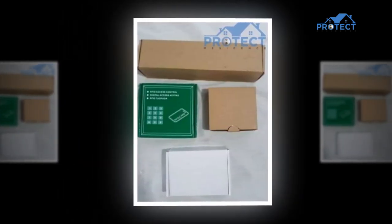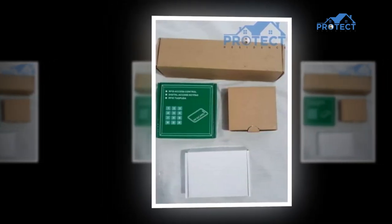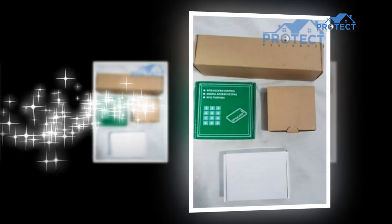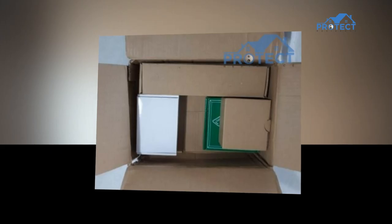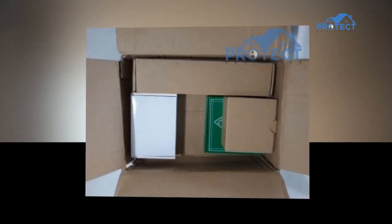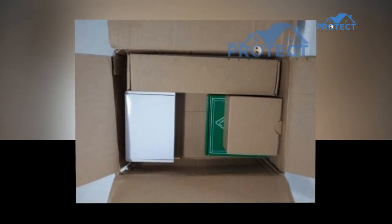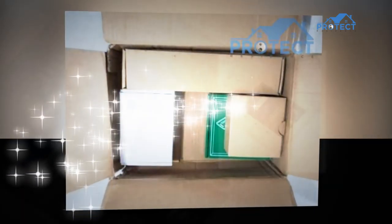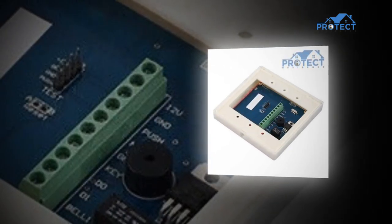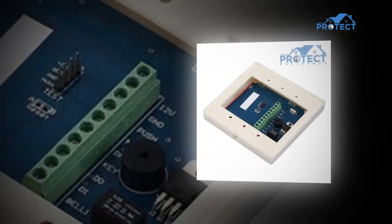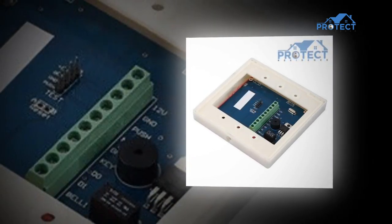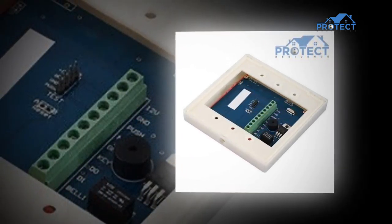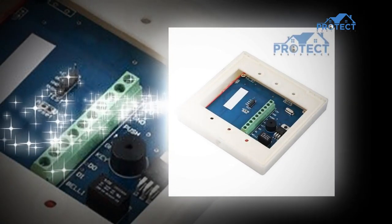When you're installing an entrance control framework, you are given a lot of choices, whether it is which sort of identification to pick, where to secure the passageways, or how you need to validate cardholders. However, when it comes time to choose between RFID and NFC card readers, it tends to be hard to differentiate between the two technologies. Each reader has its very own advantages and disadvantages which could impact their presence in your office.